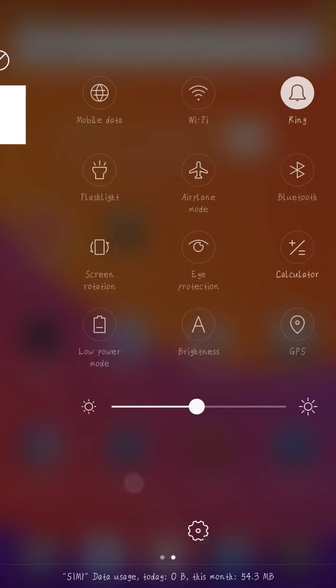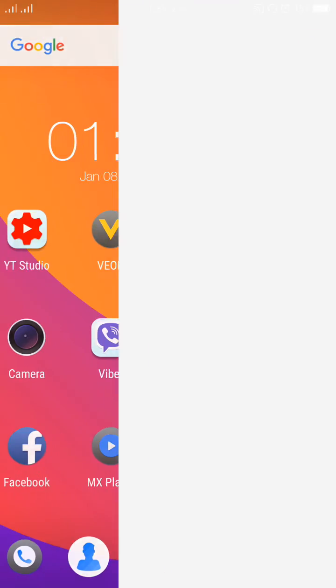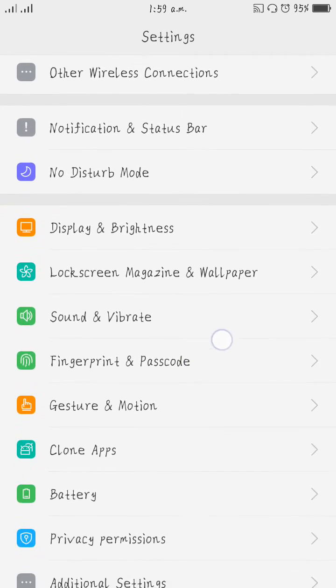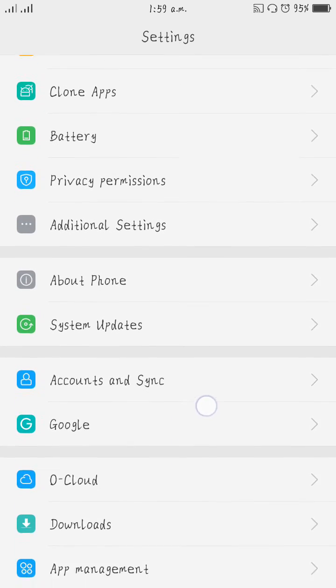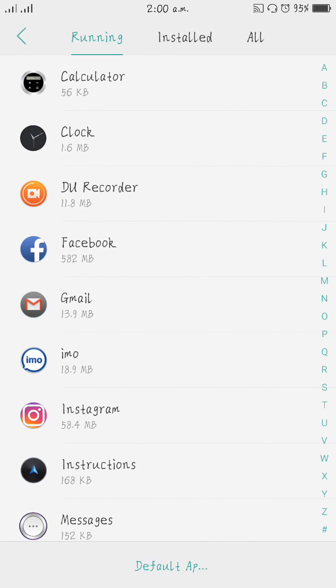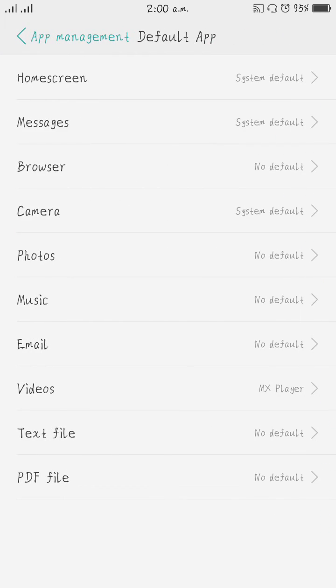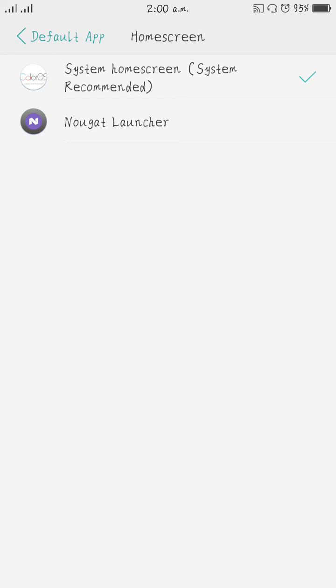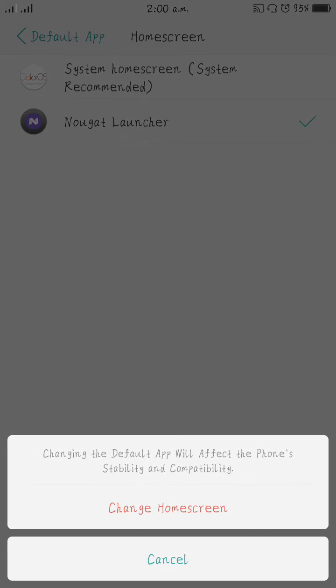Go to Settings, then App Management, Default App, Home Screen, and select Nugget Launcher. Change home screen.